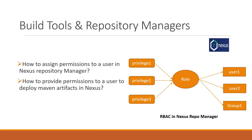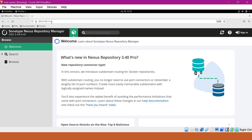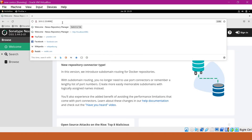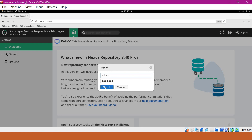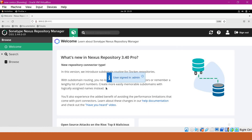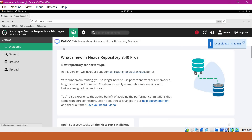Now let us see how to create a role, which is a group of privileges, and how to assign that role to the user via hands-on. I have opened Nexus in the browser. Once we open Nexus, we have to sign in. Click on sign in, then we have to log in with the admin user. Then we have to go to the administrative section by clicking on the cog wheel.